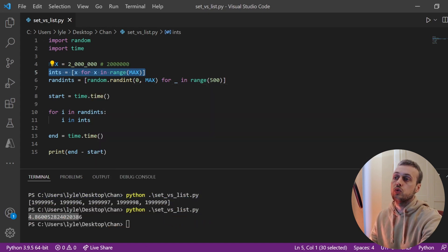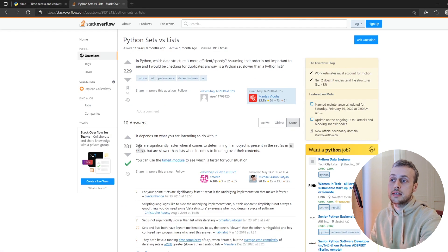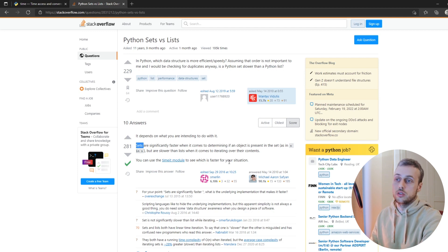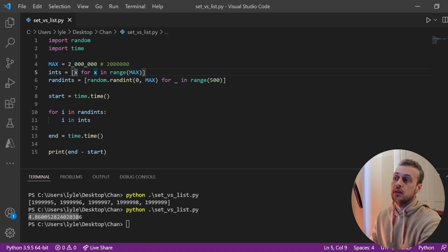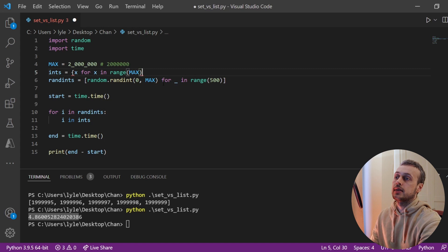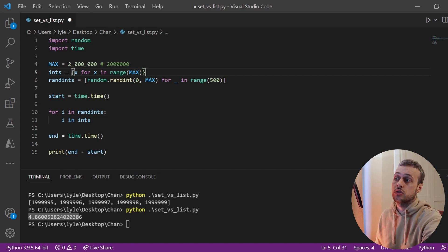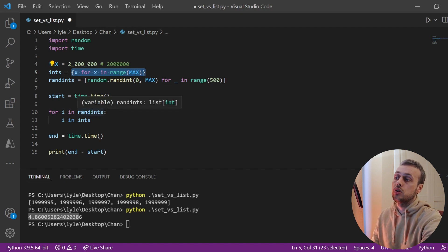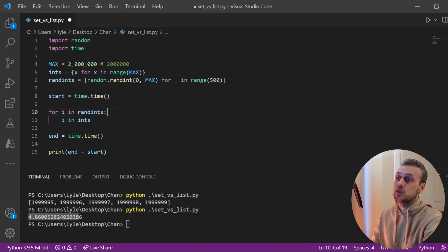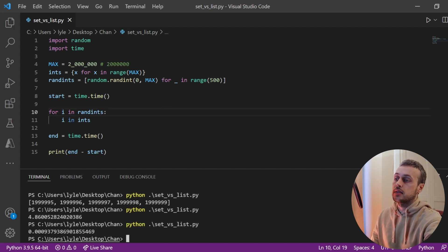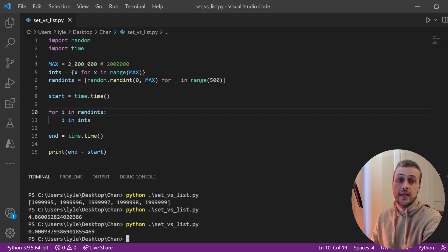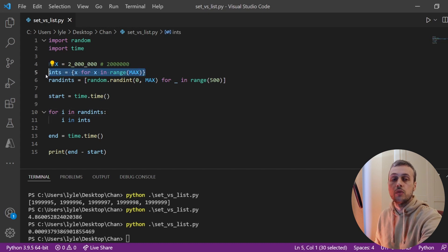The Stack Overflow answer indicated that sets are significantly faster for lookups. So we change line five from a list comprehension to a set comprehension by using curly brackets instead. We're getting the same numbers but now the data structure is a set. Saving and running the file, the lookup now took less than 0.001 seconds — very efficient and very quick to look up whether a number is in the set.